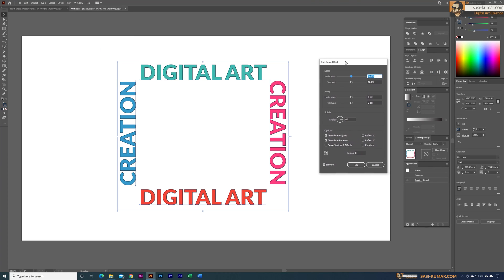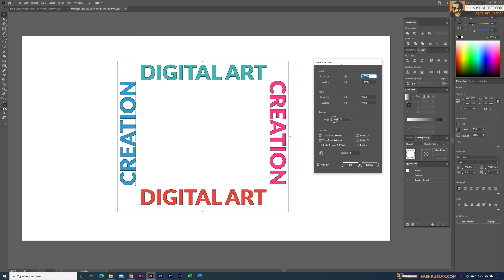Now first thing we are going to make some copies of these letters. I'm just going to make maybe 25 copies - don't worry, we can always increase the copies later on. So for now I'm just going to apply 25 copies and in here we have the scale and move and rotate.